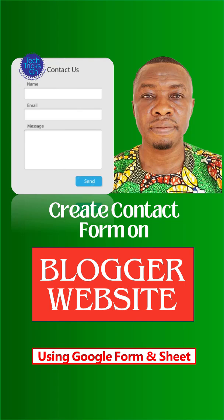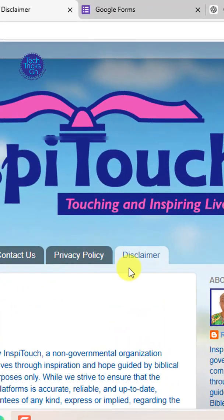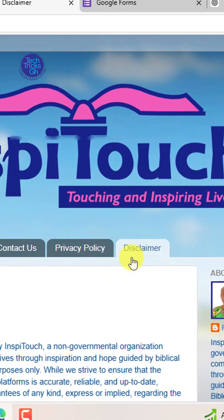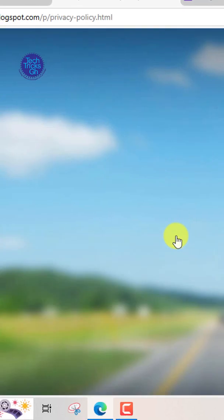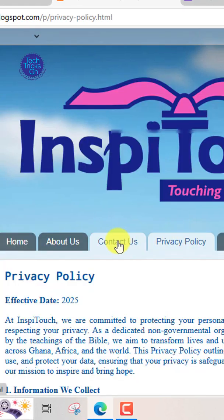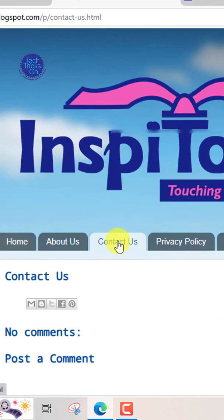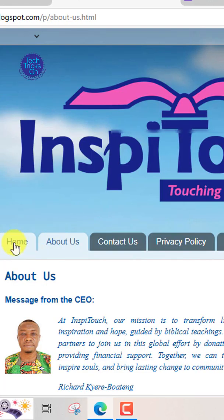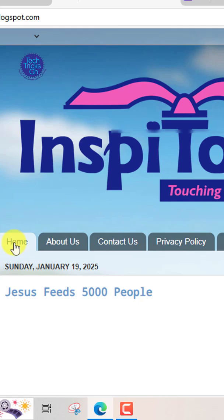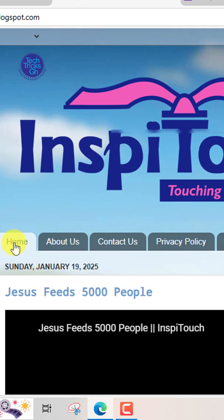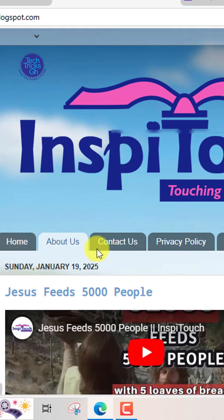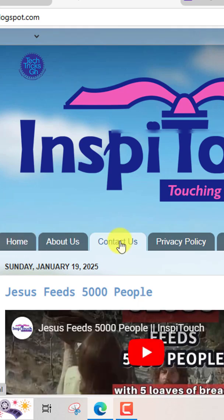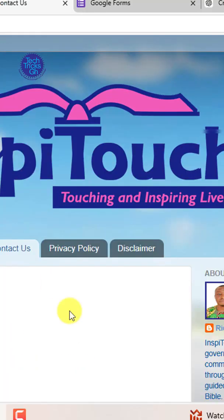How to create a contact form on a blogger website using Google Forms. Hello friends, in this tutorial we shall show you an incredibly simple yet effective way to enhance your blogger site by embedding a professional contact us page using Google Forms.